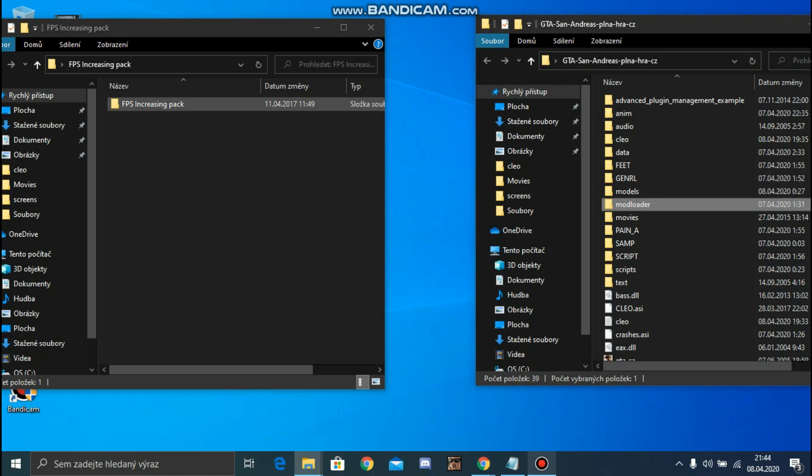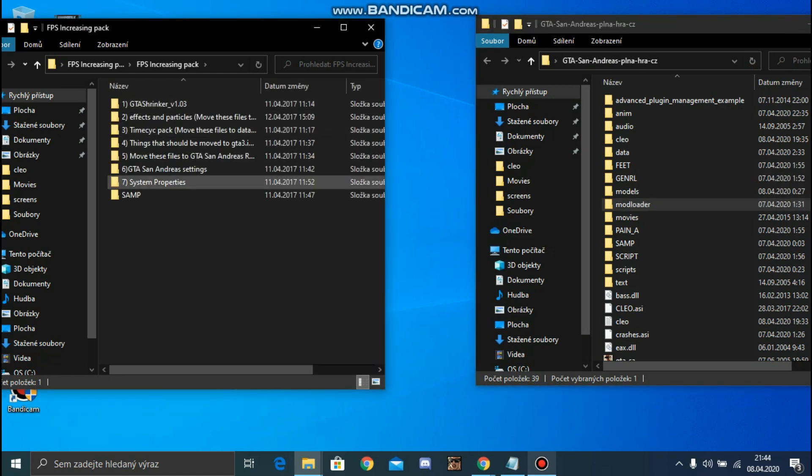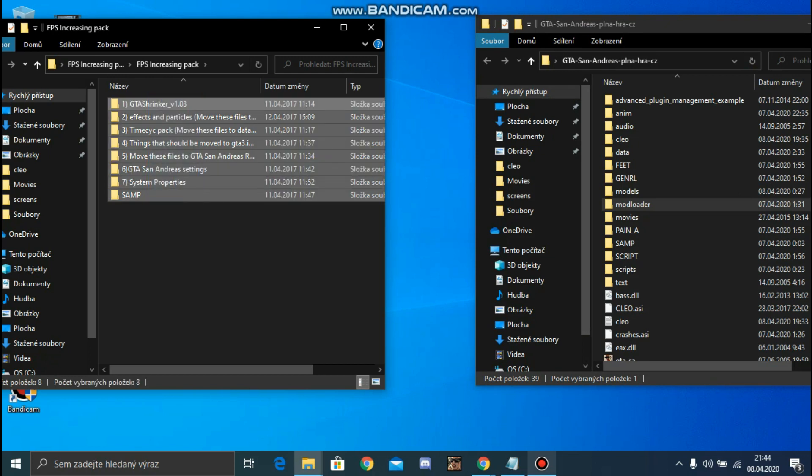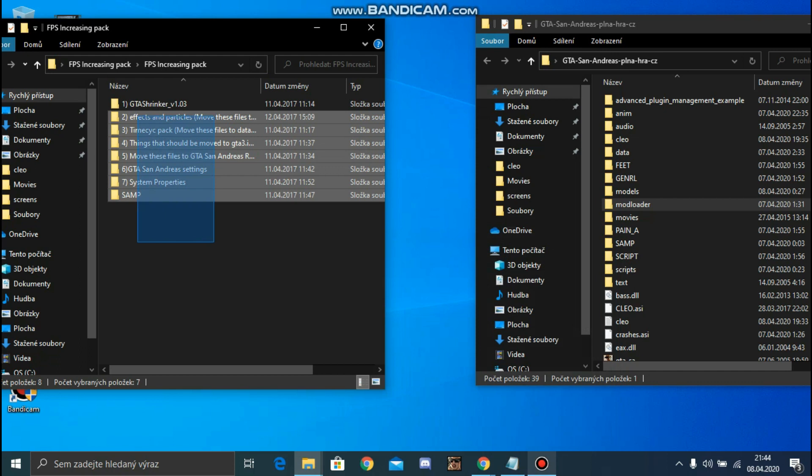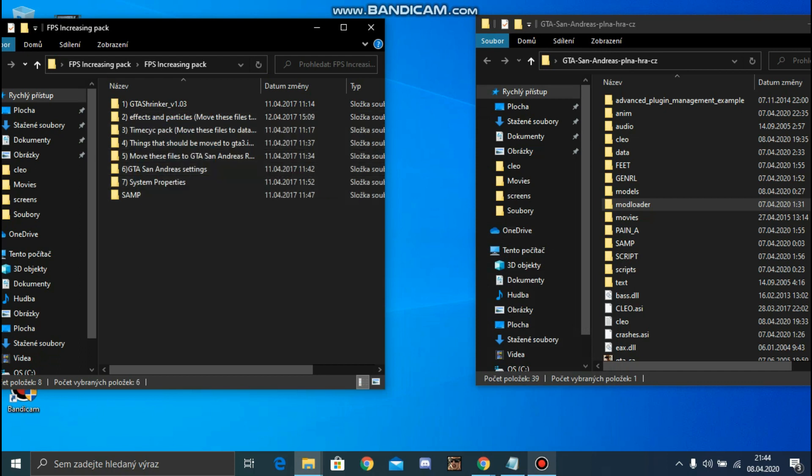If you really have a slow PC, you need to install everything. If you have a better PC, install just this.